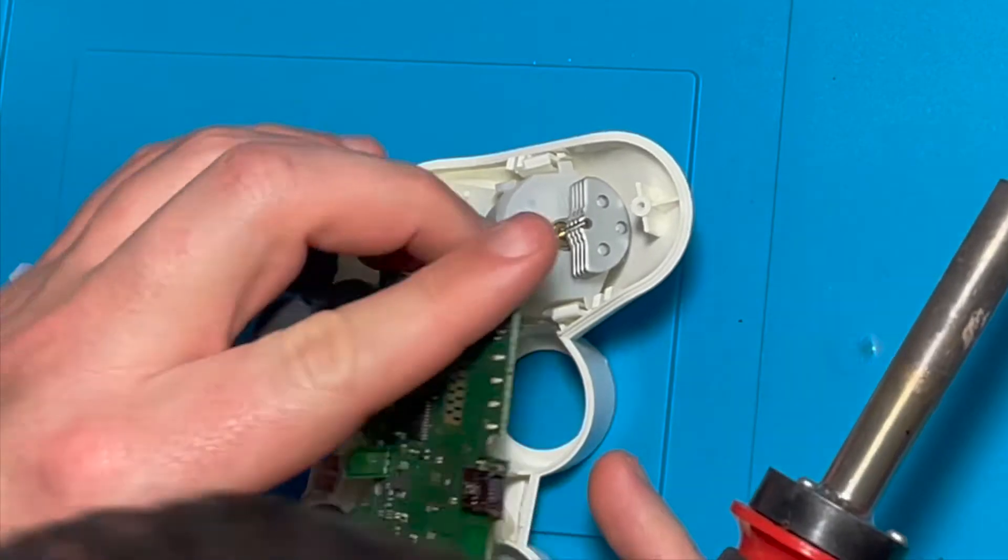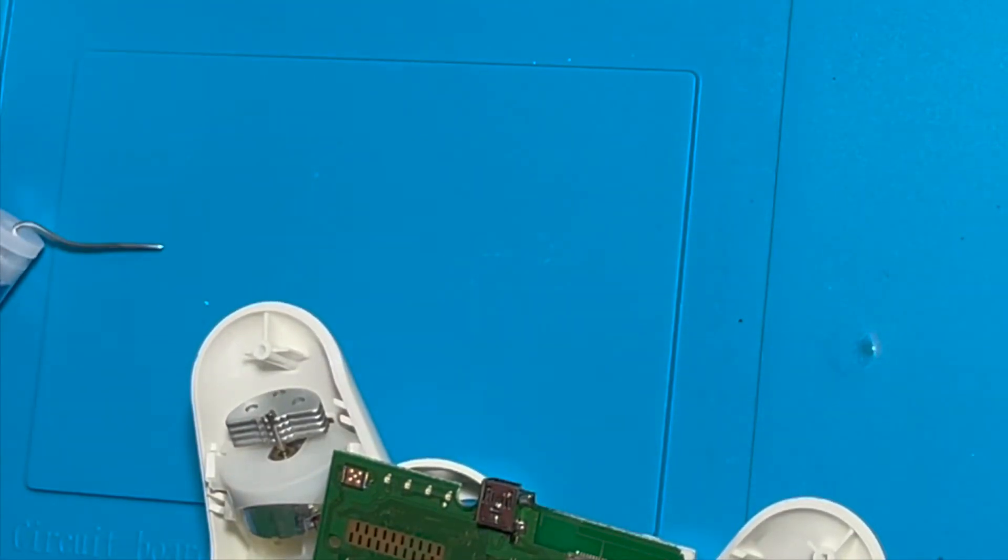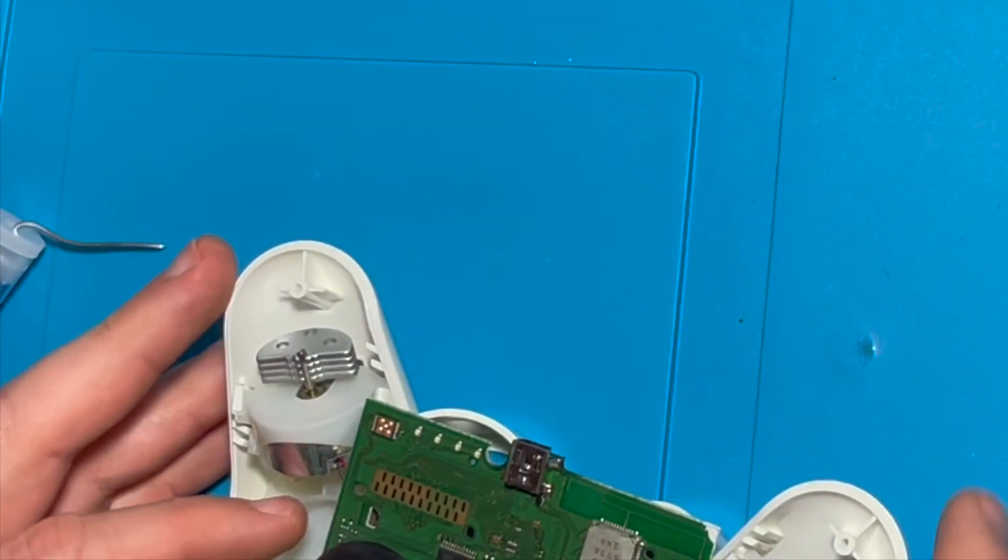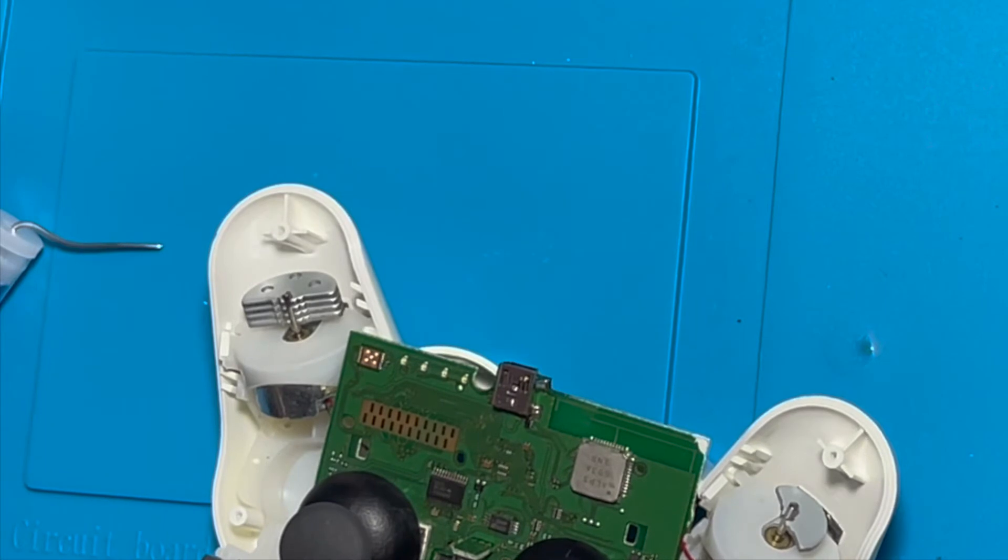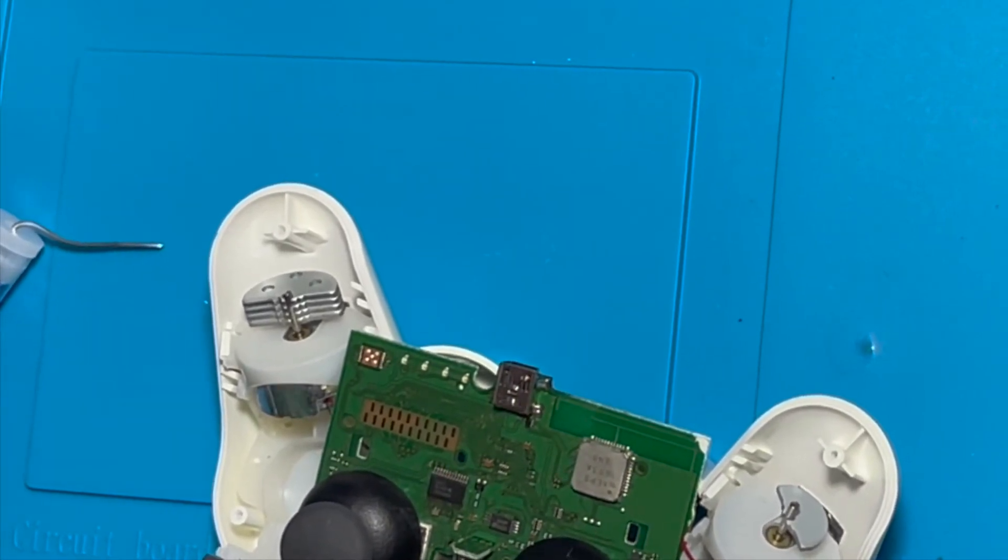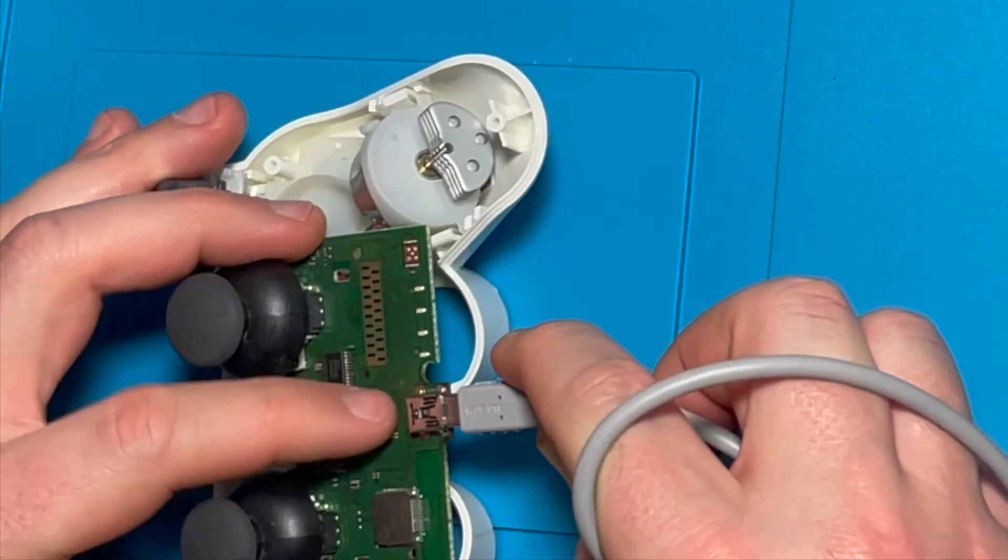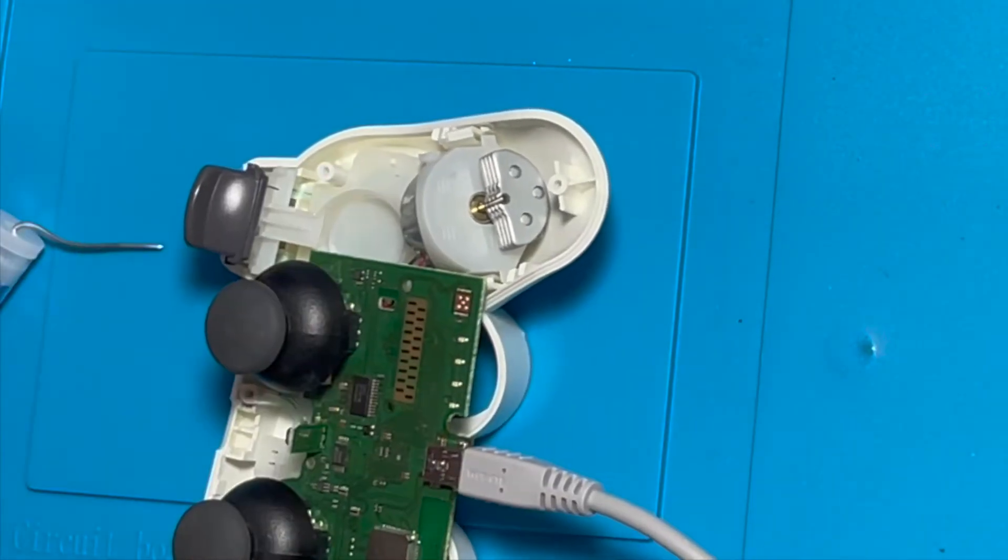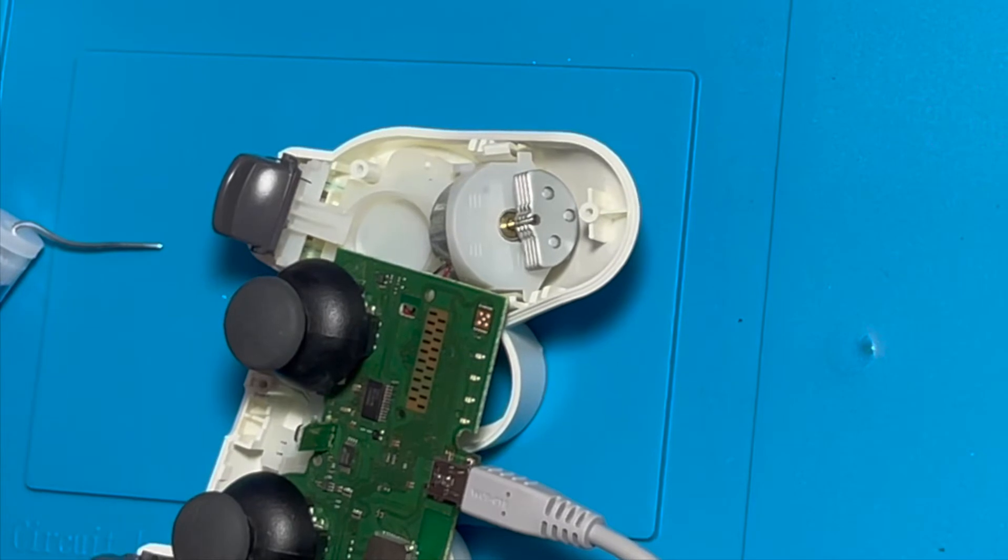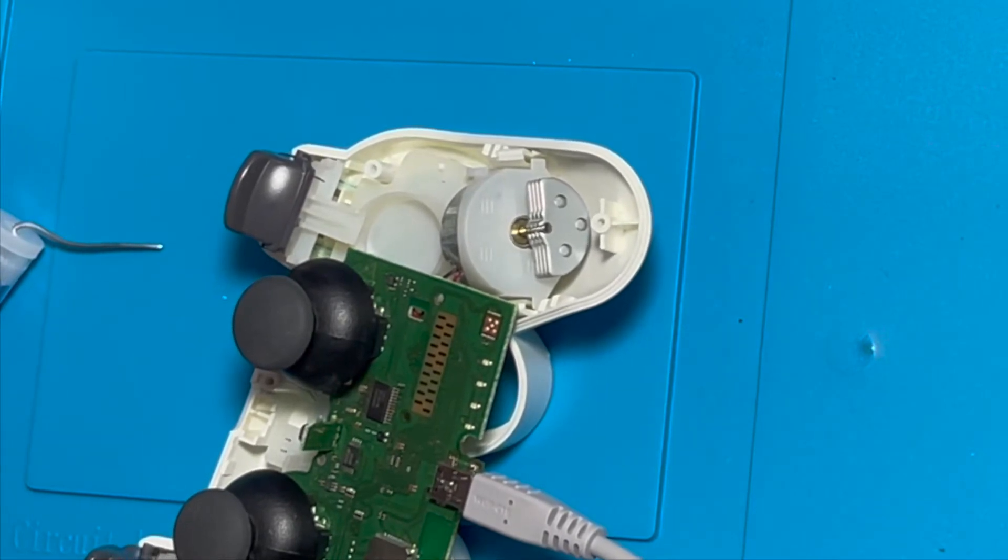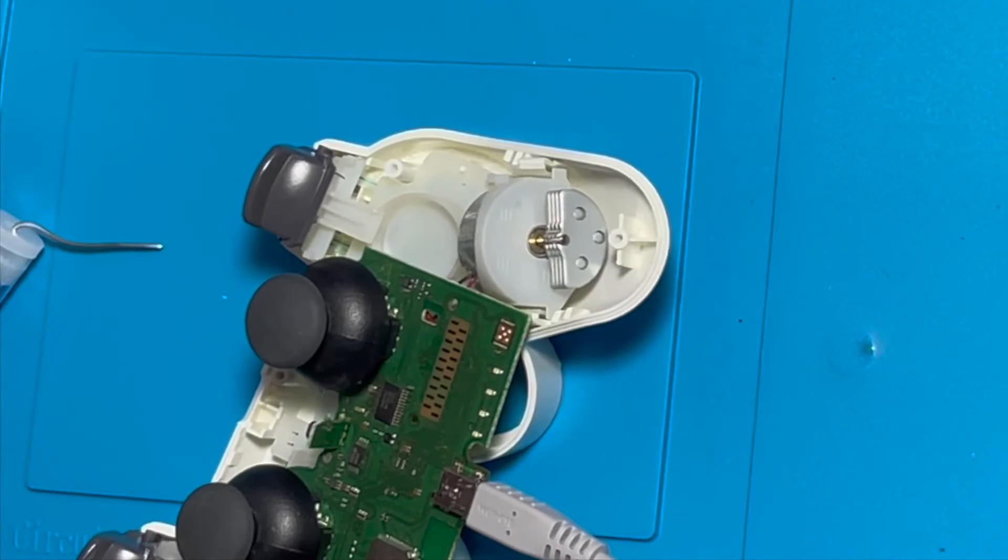All right. Before I solder more, let's check conductivity. Nearly easier if I used the USB cable. All right. So all right, that's nice. Nice and snug. All right. So I got my meter set to continuity.